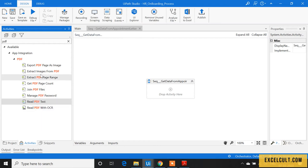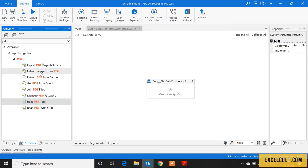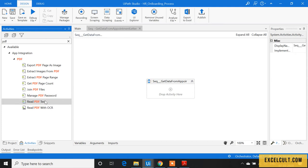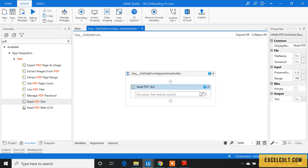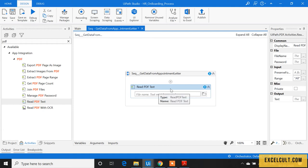that as well. If you want to extract images from PDF, you can explore these options. Because we just want to read the PDF, I'm dragging the Read PDF activity here and passing the path of that file.